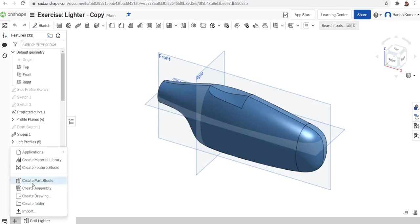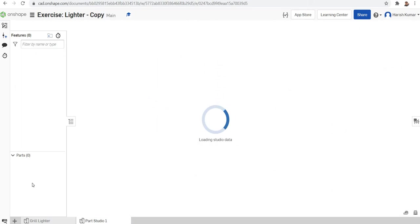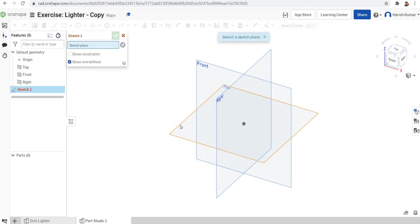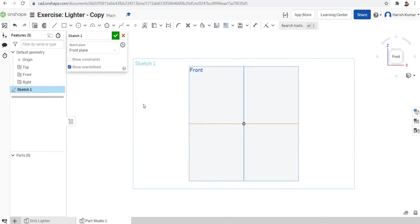Shall we start? We can start a new part studio and begin with the sketch. Just click on the sketch from the toolbar and select the front plane for sketching. The front plane will be selected for sketching. Right-click and view normally.